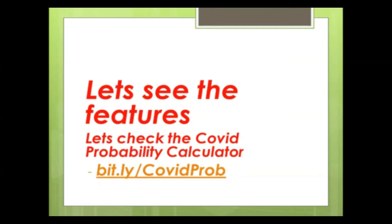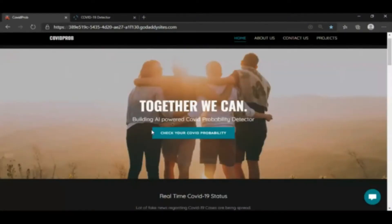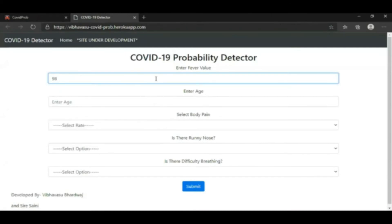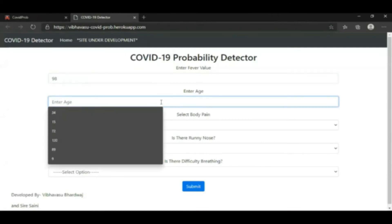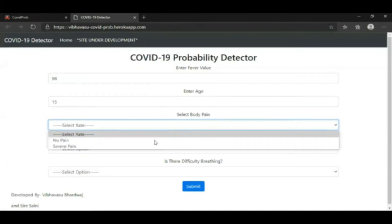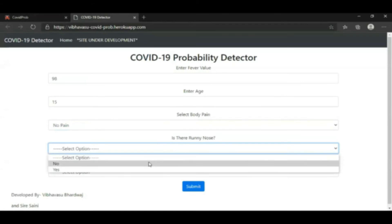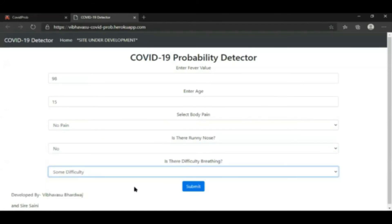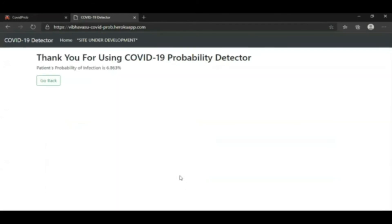Our web app URL is bit.ly/COVID. Now let's check our COVID probability. Here we have to enter the fever value — right now my fever value is about 98. My age is around 50. I don't have any body pain right now. Running nose, I don't have. Then difficulty breathing — some. Now let's check whether I am COVID infected or not. It is showing that I have a chance of 6.86%, which is very less, so I am not infected.